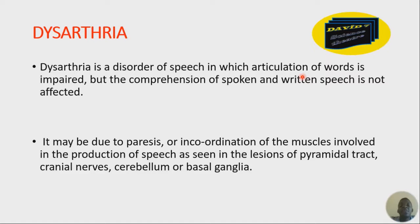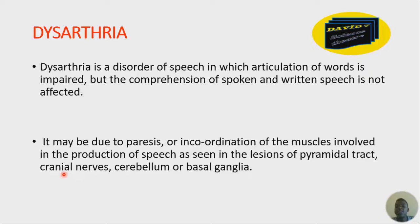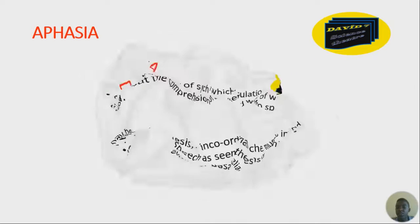The comprehension of spoken words or written speech is not affected. It may be due to paresis or incoordination of muscles involved in production of speech, as seen in lesions of the pyramidal tracts, cranial nerves, cerebellum, or basal ganglia. When these four structures are affected, the muscles will be incoordinated, there will be paralysis, and that is the cause of impaired articulation of words — what we call dysarthria.